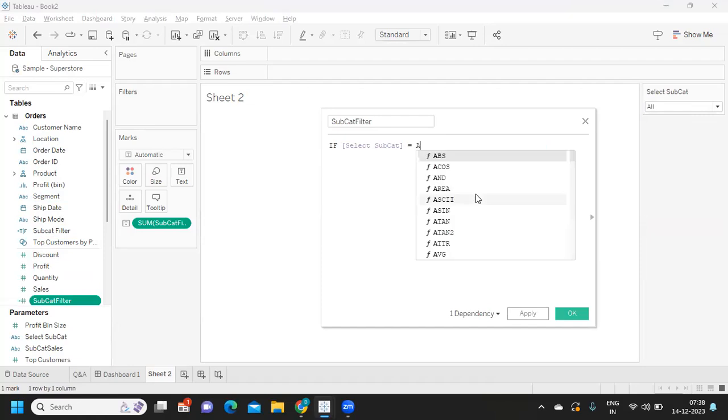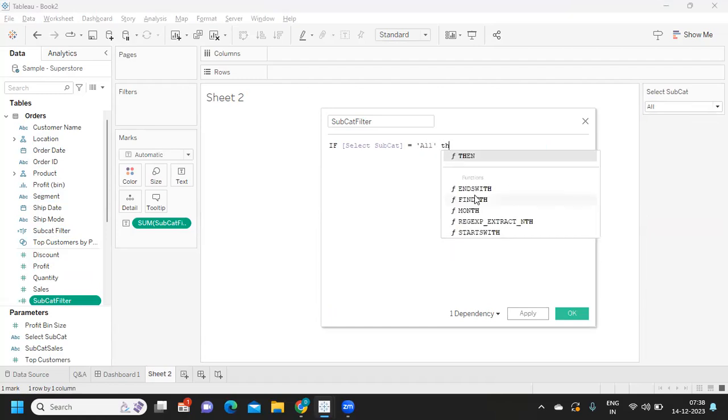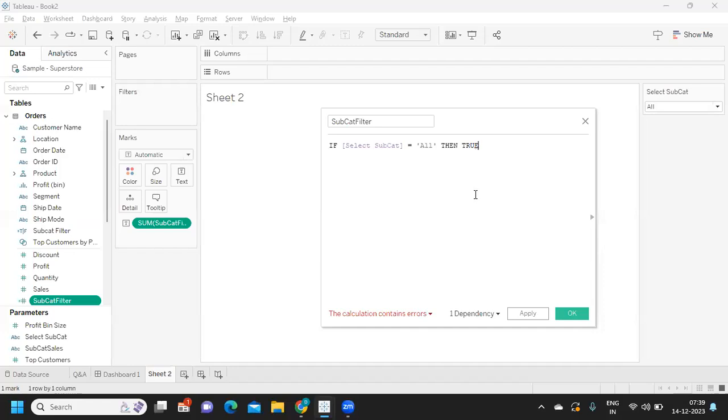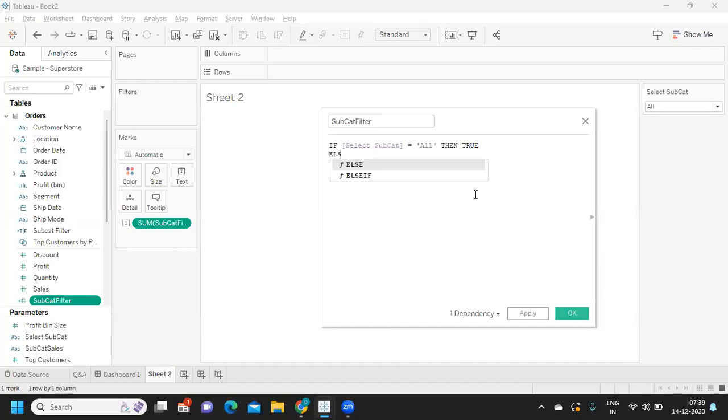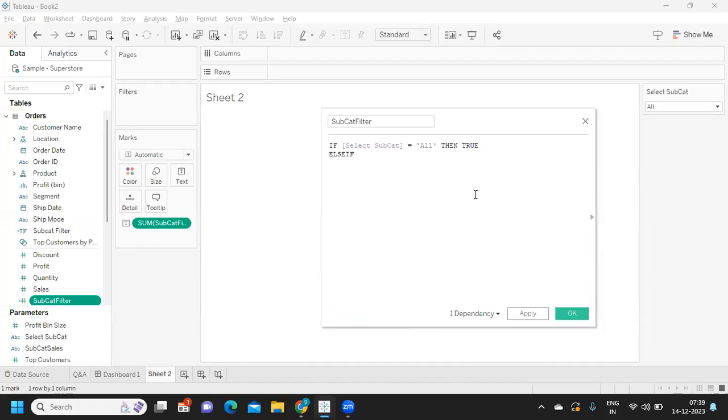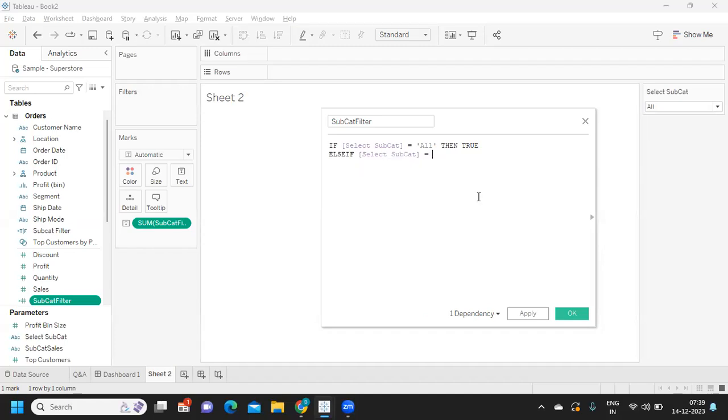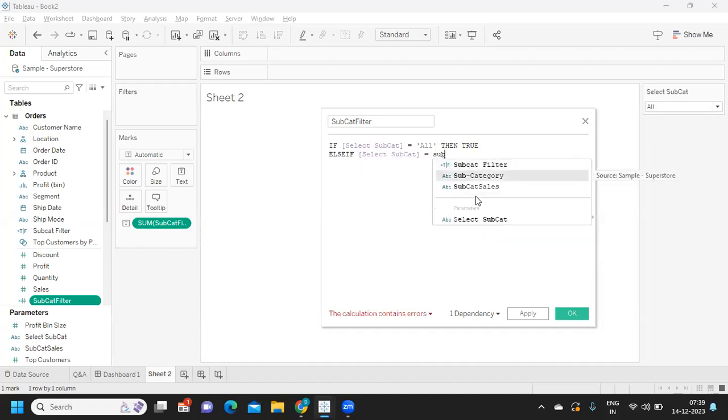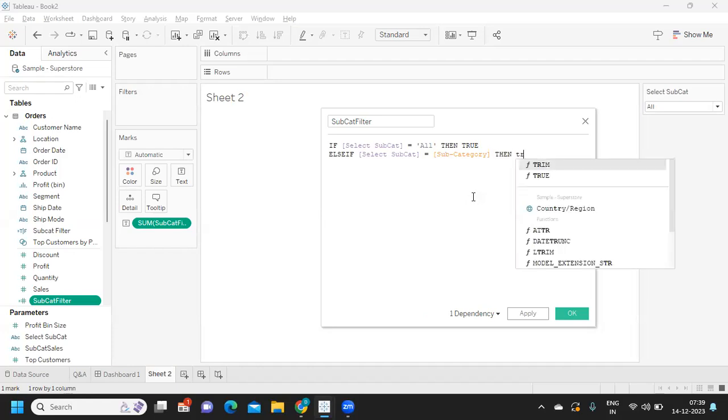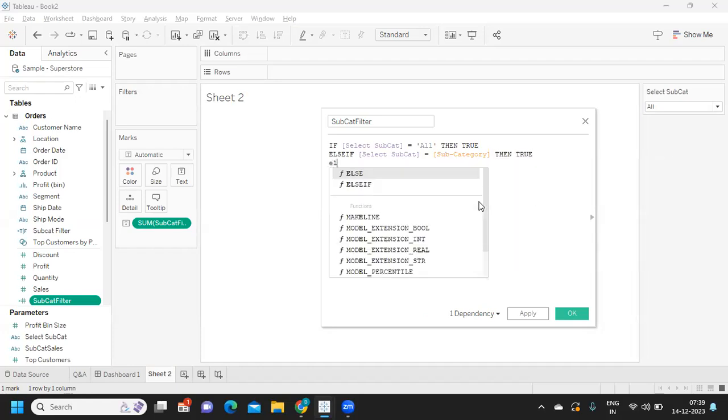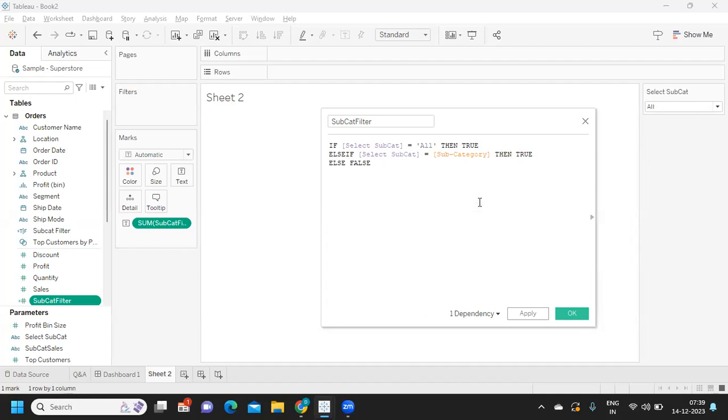For that, what I'm doing is: if my select subcategory is equal to 'all', then I'm telling it is true for me. Else, if my select subcategory is equal to subcategory item, then also it is true. Else it is false for me, and I'm ending it.